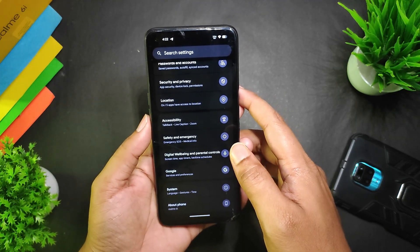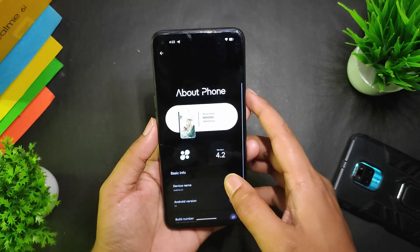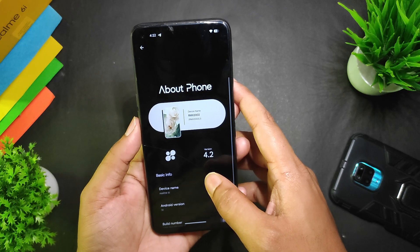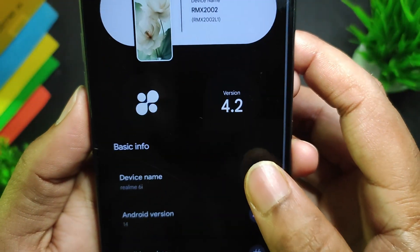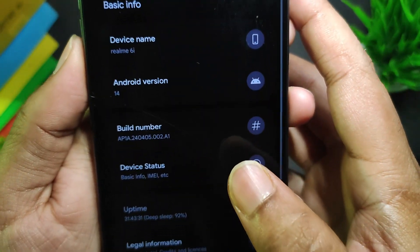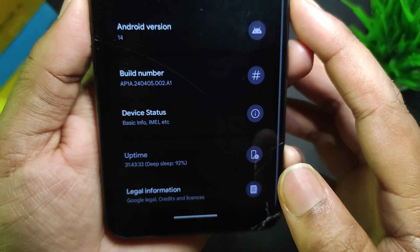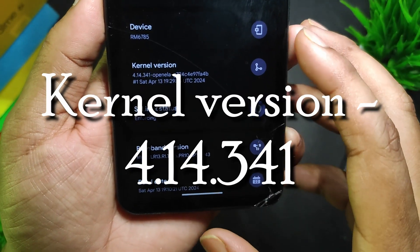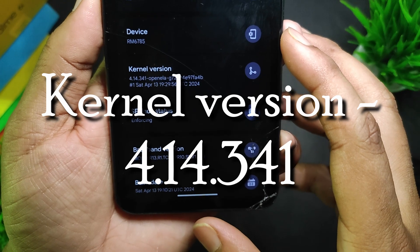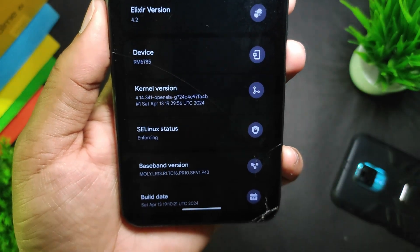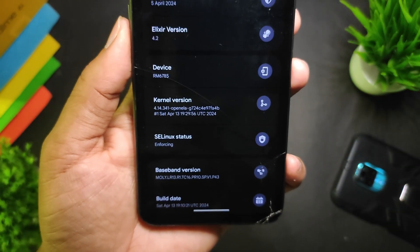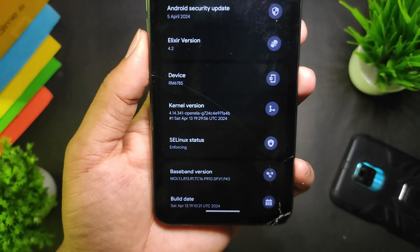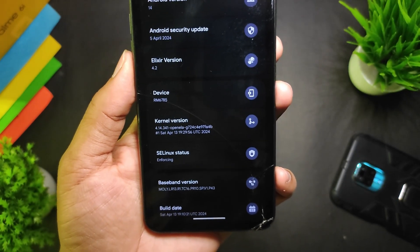Just like other reviews, let's get started from the About Phone section. You can see this is version 4.2, and one thing I noticed this time is the latest kernel. The kernel is 4.14.341 OpenLA, and this kernel is the same for every build of Project Elixir, I mean to say it's the same in every device.